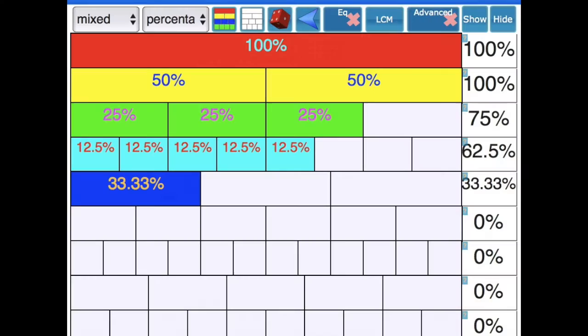Remember that fraction wall I talked about earlier? Well, you can change it to show decimals or percentages as well. It's really worth a look.